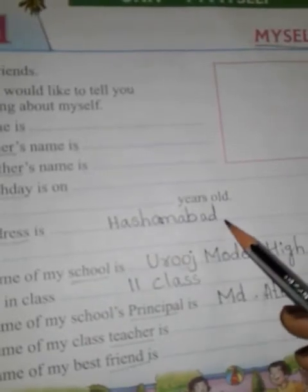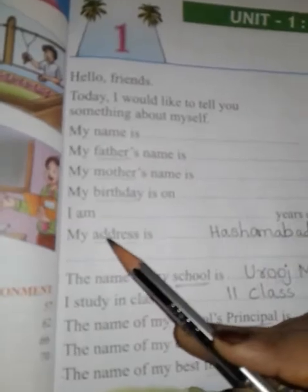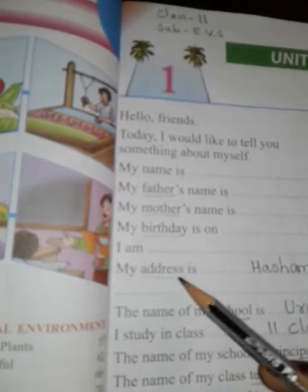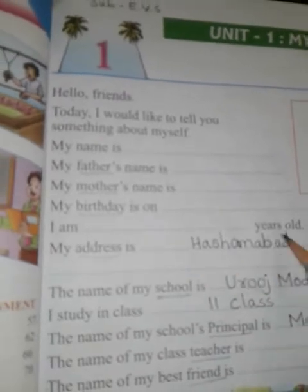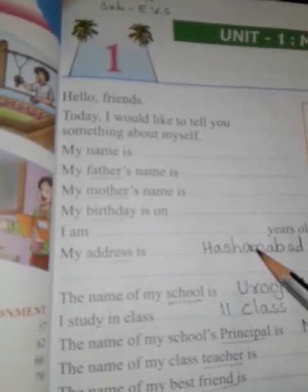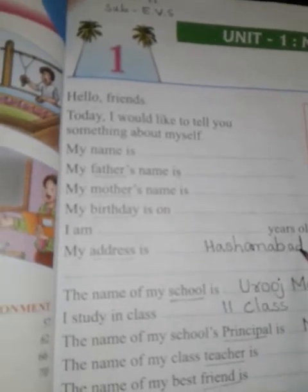My address is Hashrabad. Maine yahan par Hashrabad likha hai. Address means pata — aap jahan rehte ho, wahan ke area ka naam yahan likhna hai. Agar aap kisi aur area mein rehte ho, to us area ka naam bhi likh sakte ho.